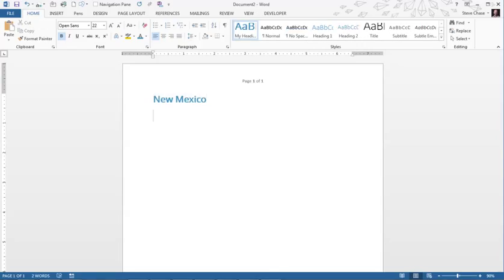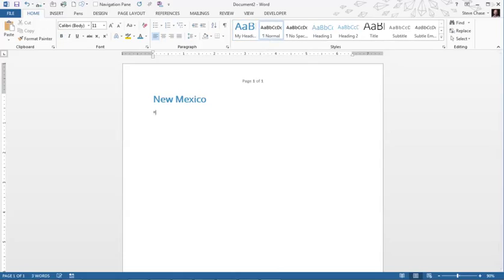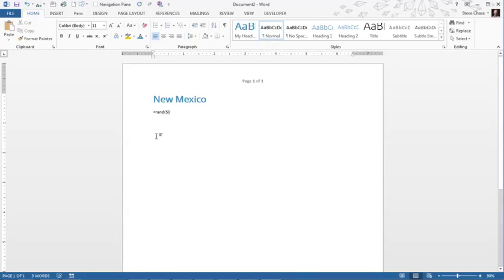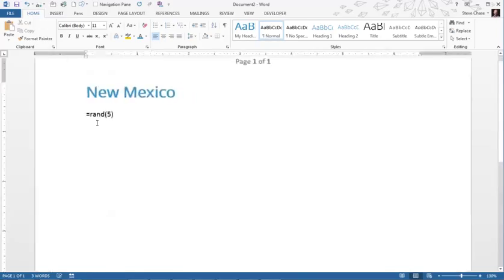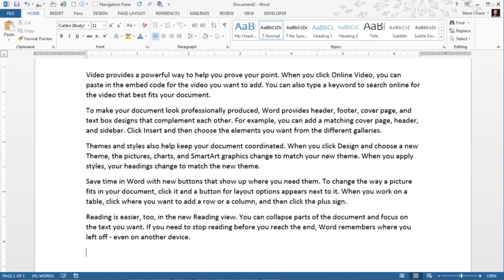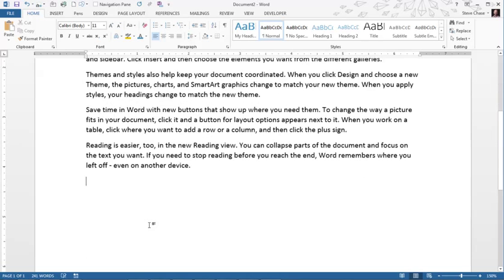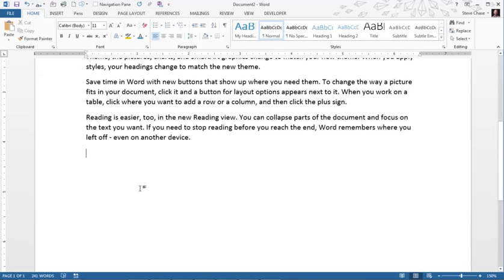Now I know a little code here that will generate random text. It's equals r-a-n-d open parentheses. Basically you type a number inside, if I want five paragraphs I'll get five paragraphs. You see that right there, hit enter and now I'm down to another part there, create it at Utah.